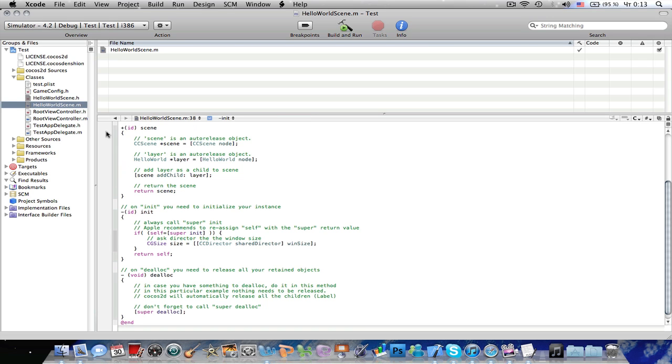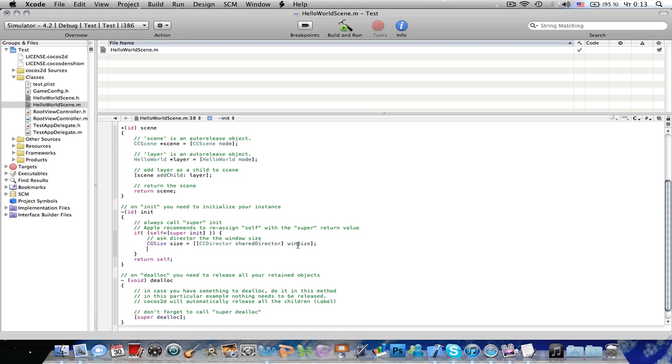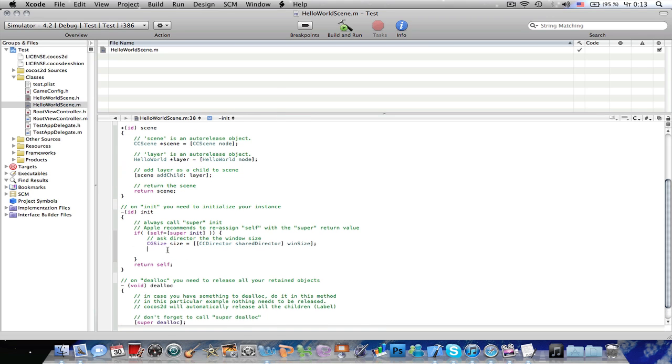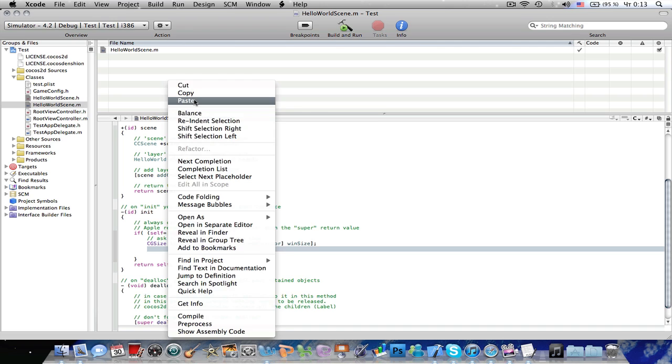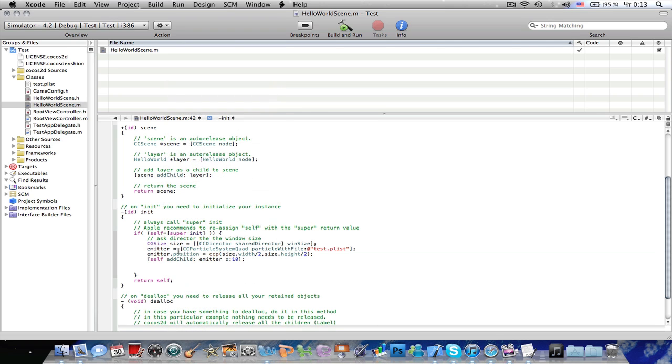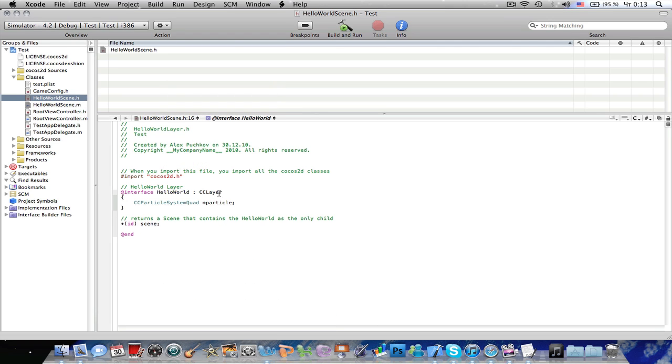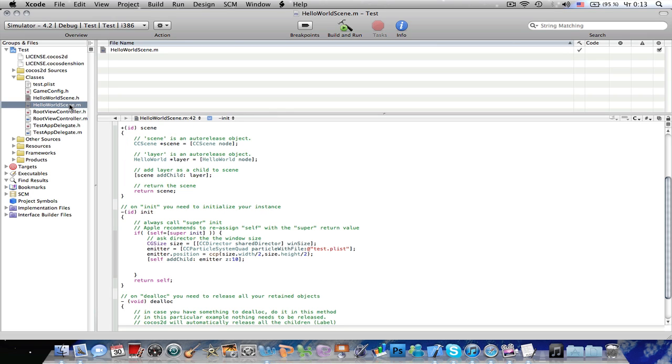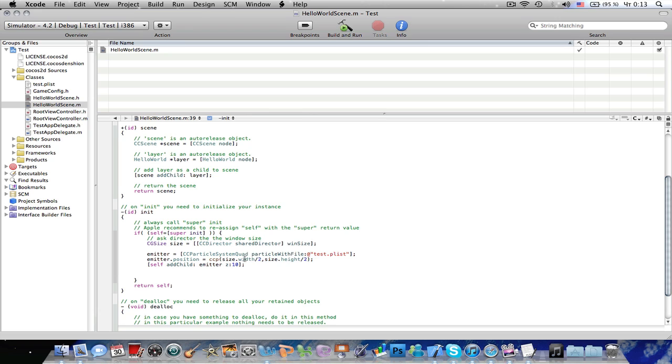Now, go to HelloWorldSkin.M, I will just copy and paste this code. I will rename it to emitter. HelloWorldSkin.M, ccParticleSystemQuad, particle with file, test.plist, emitter that position, ccp size, width divided by 2, size, height divided by 2. So, let's do self-led child emitter Z10.